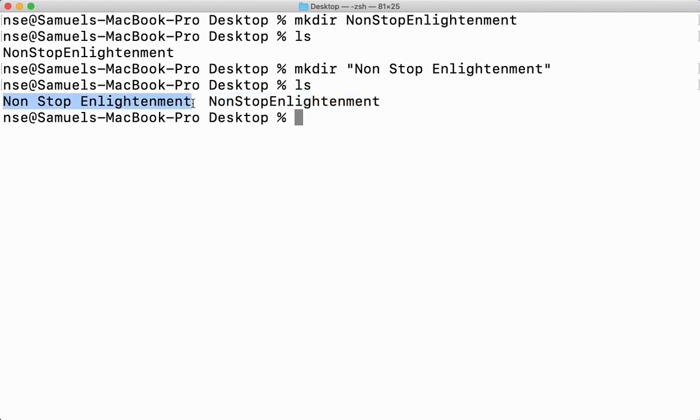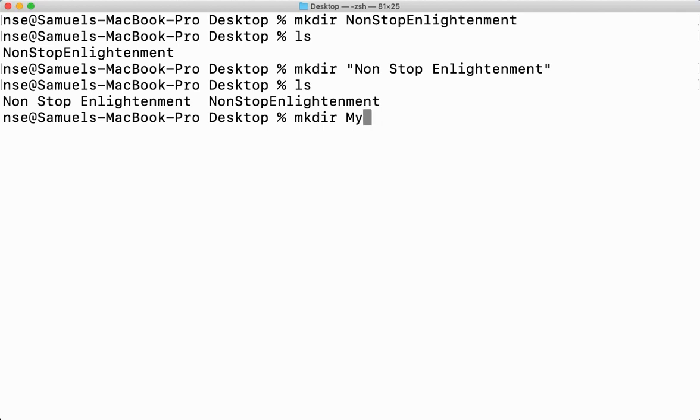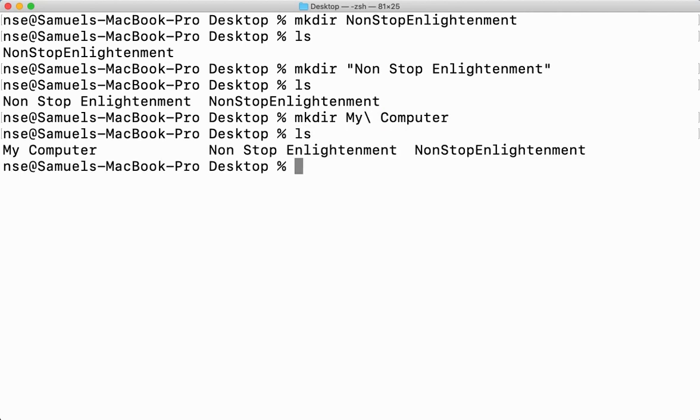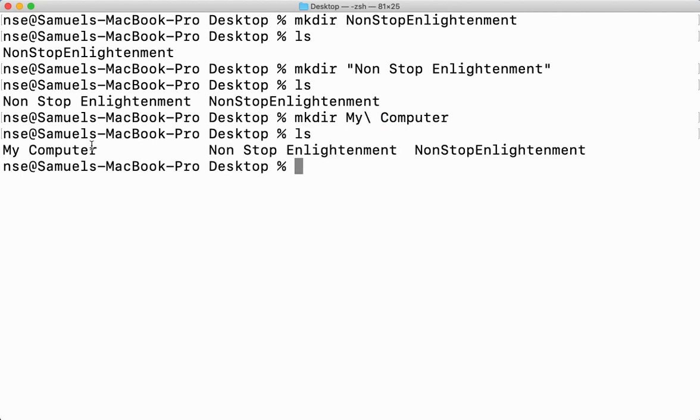There is another way to do it, I'll tell that as well. I can create a directory with space either with double quotes or I can just give a backslash. I'll say My Computer. So when I say My Computer, this is My and a backslash, a space and Computer, so it will create a directory called My Computer. Now here two words, this is a three word directory and this is a single word directory.